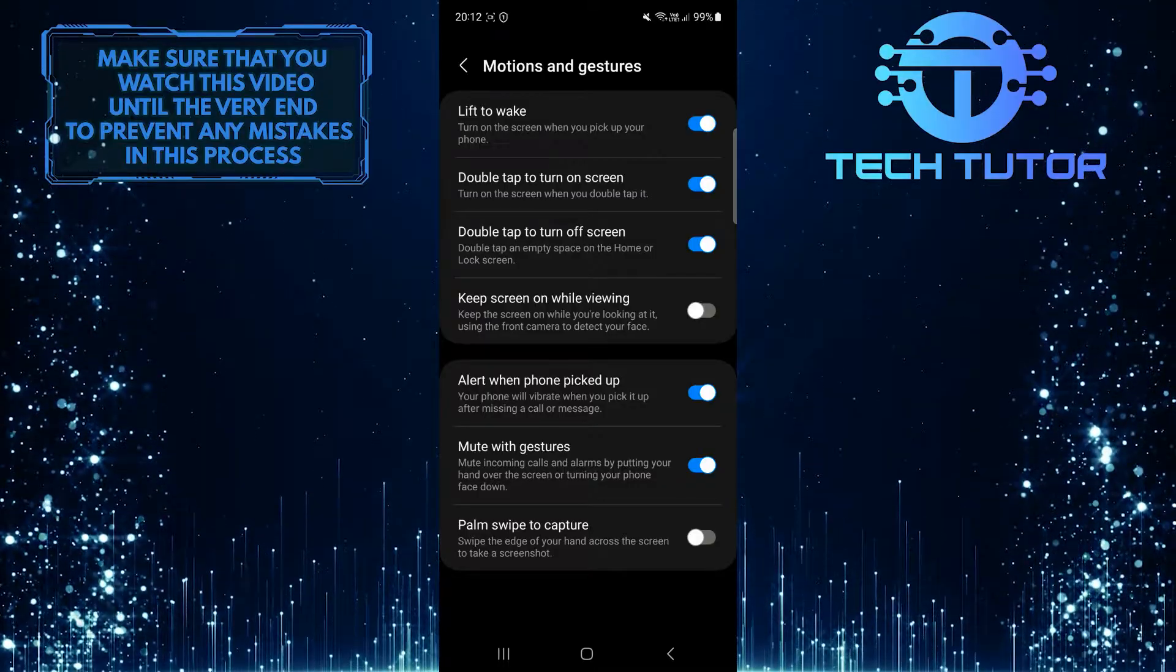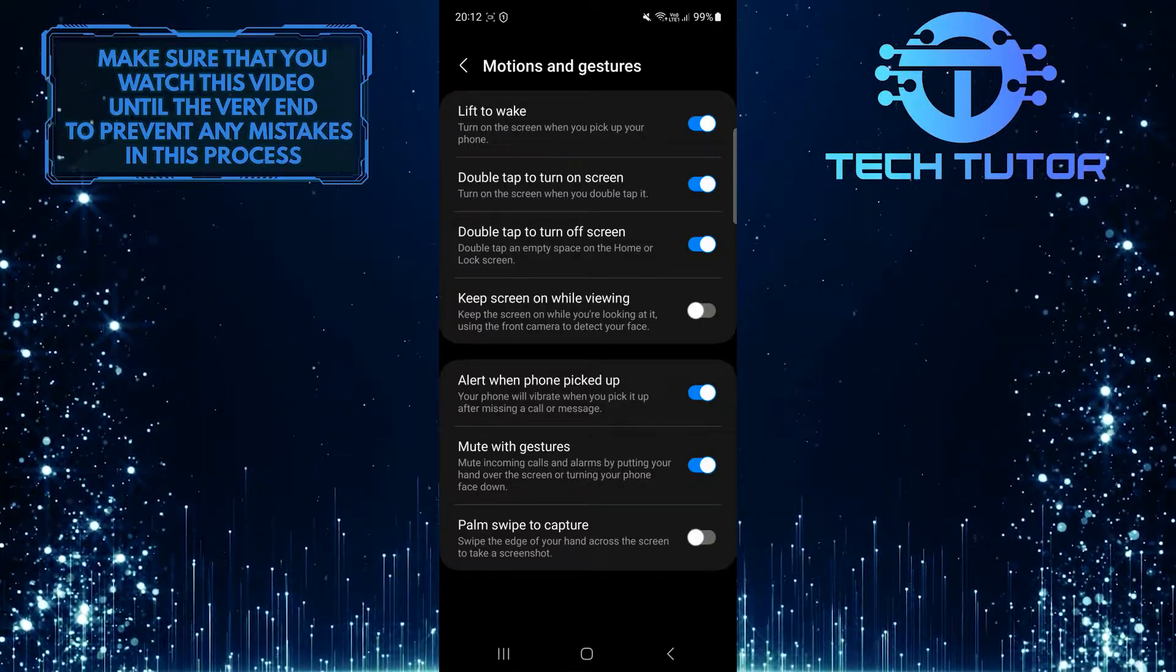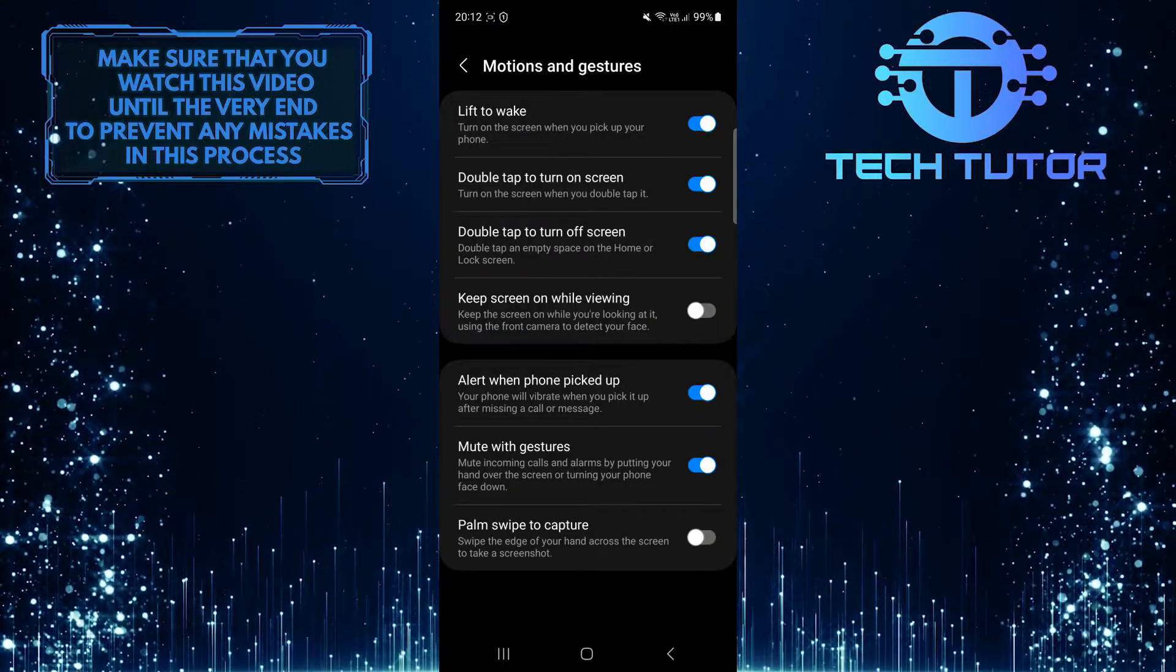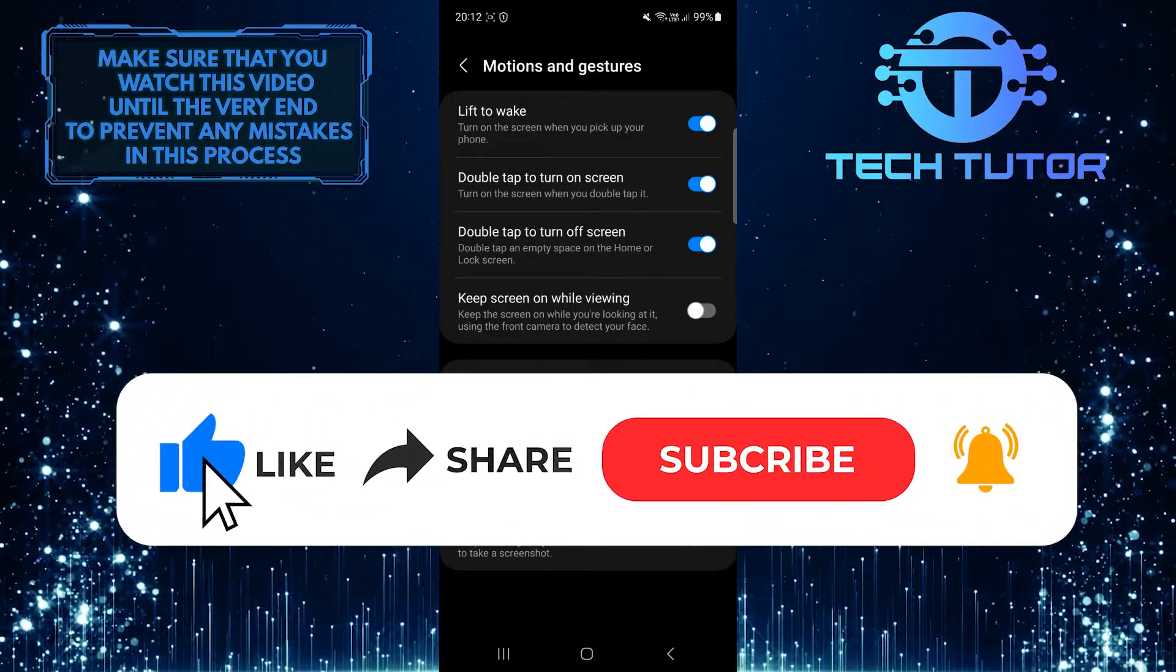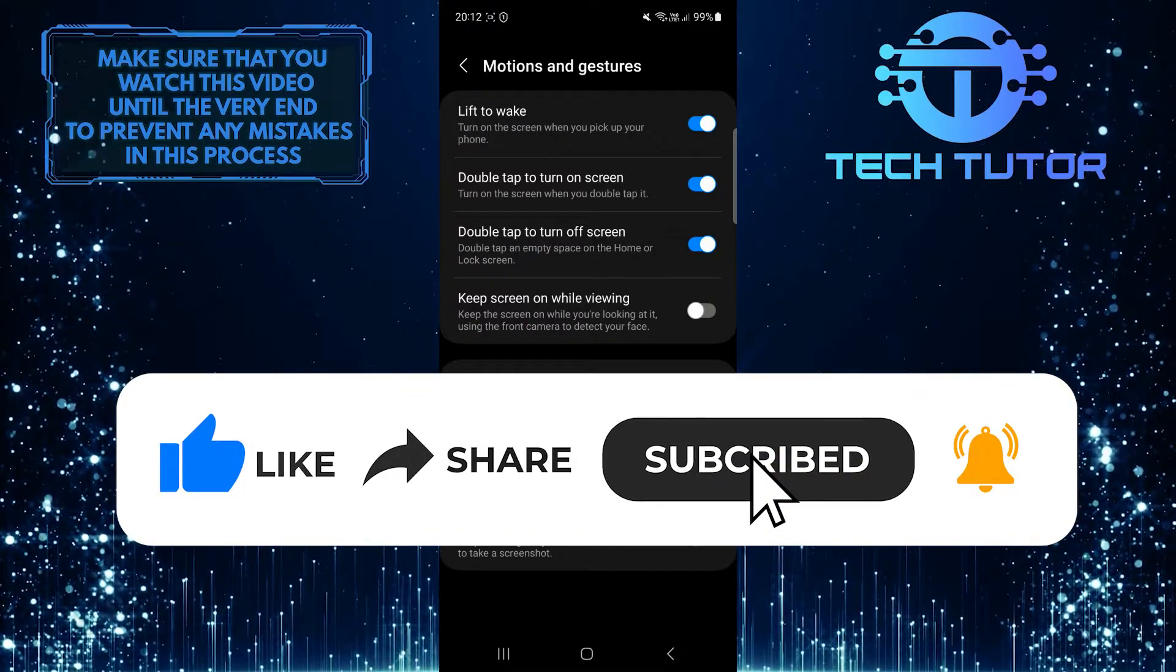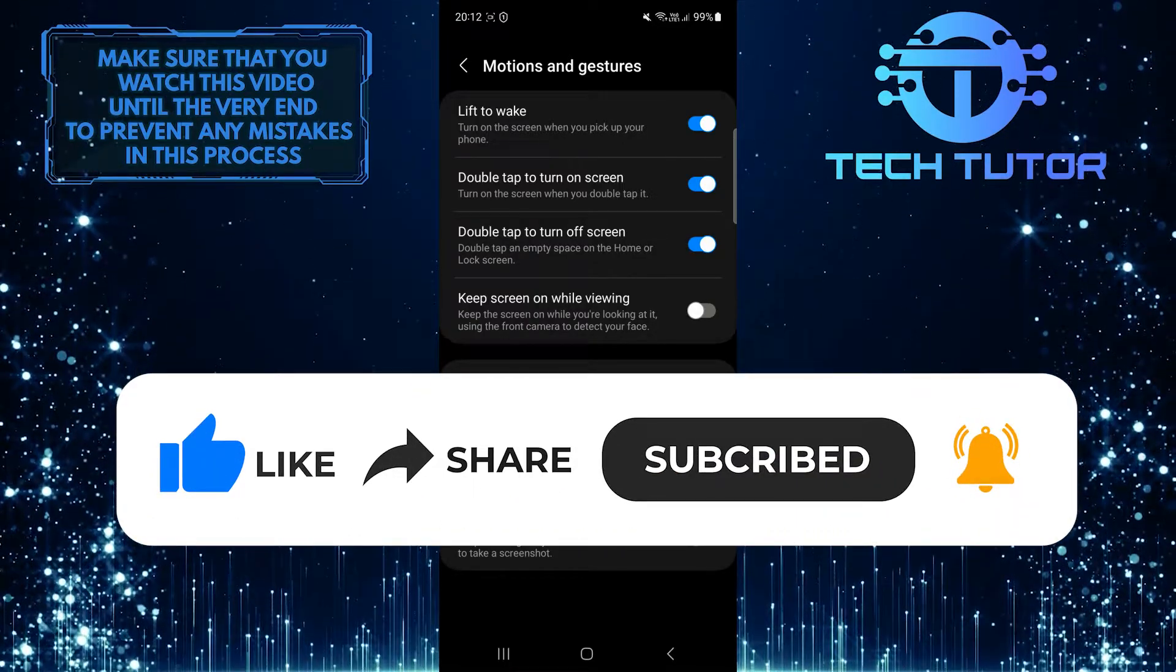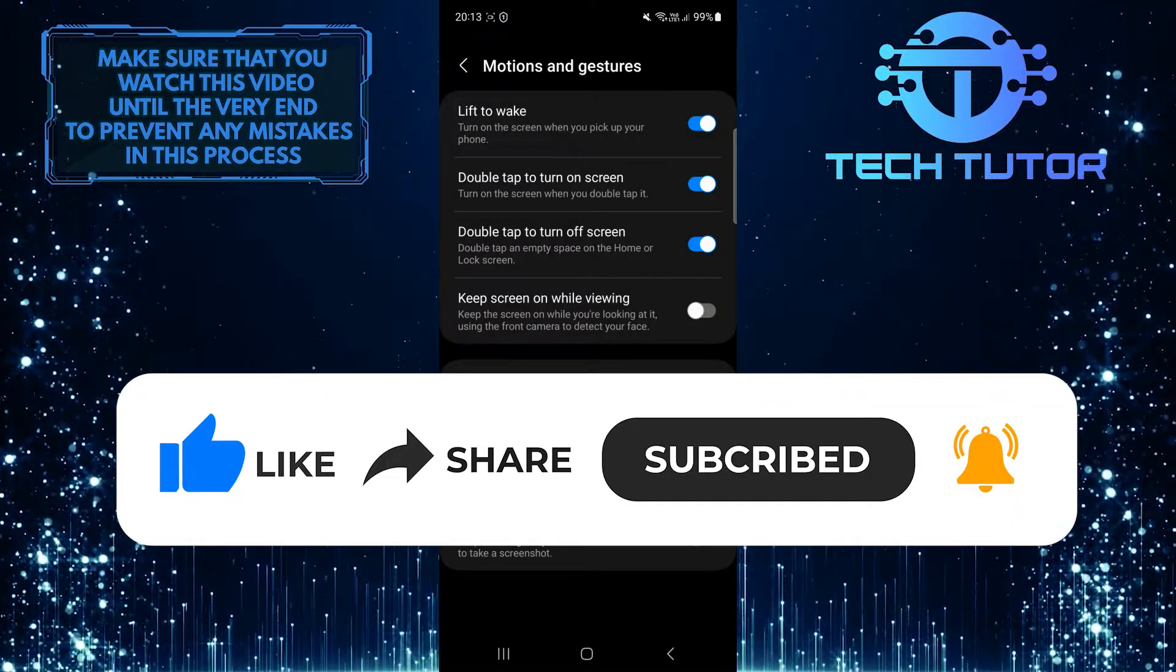That wraps up this tutorial. If you have any questions about this process, please let me know in the comments section below. If this video helped you out, please give it a thumbs up and subscribe to this channel for more tutorial videos like this one. Thank you so much for watching and have a good day.